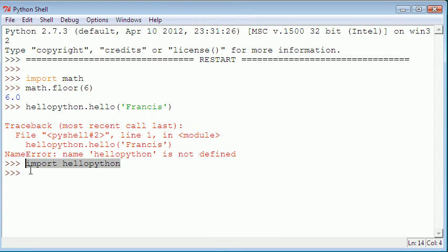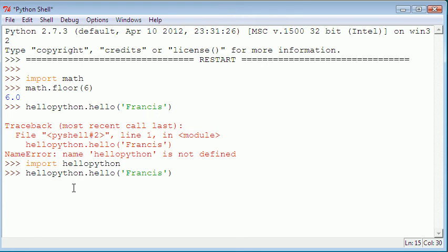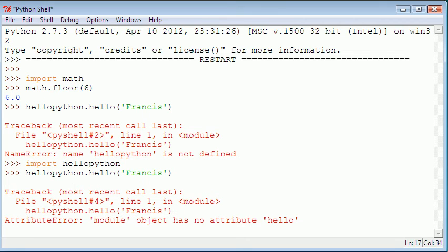So what we need to do is say import helloPython. Now once we've done that, we've imported our module and then we can do things like helloPython.hello. Now if I hit enter, we're having a problem.